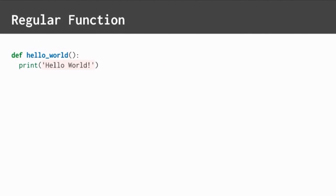The best way to learn is by seeing actual code. Here is a regular old hello world function. When we run it, it prints hello world. Nothing fancy here.